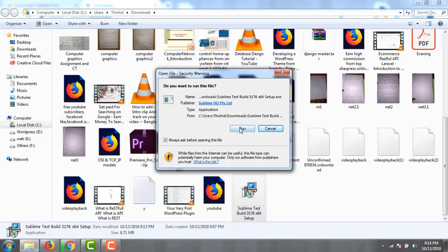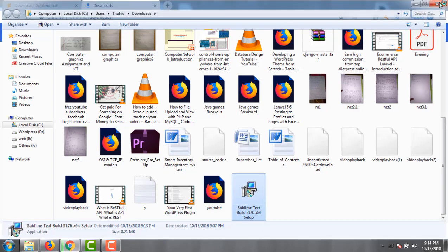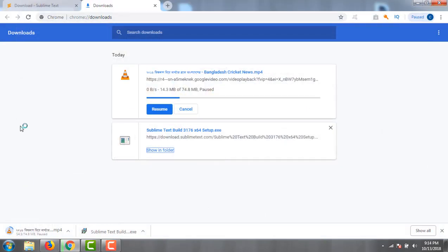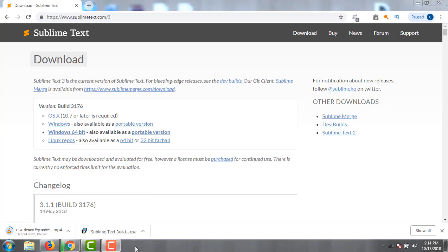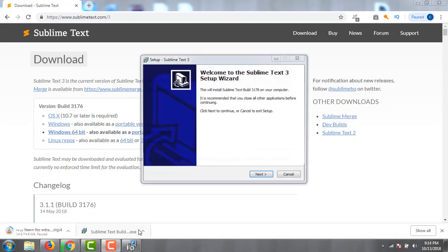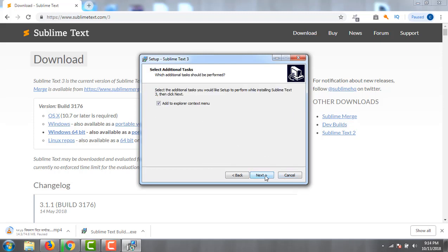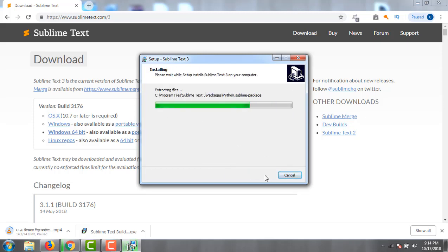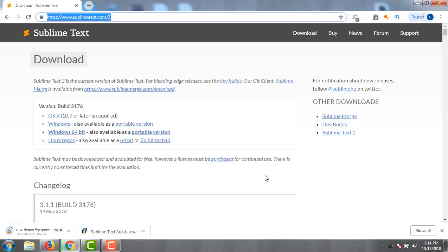Now run it. It takes a few seconds to install. Click Yes, then Next. It shows the browse folder. Click Next and then the Finish button.